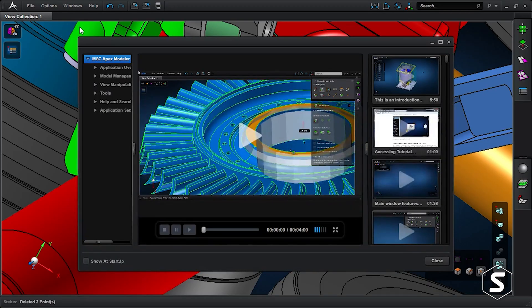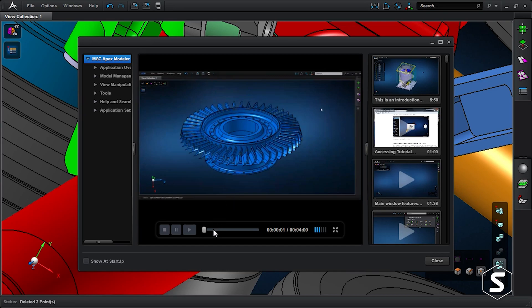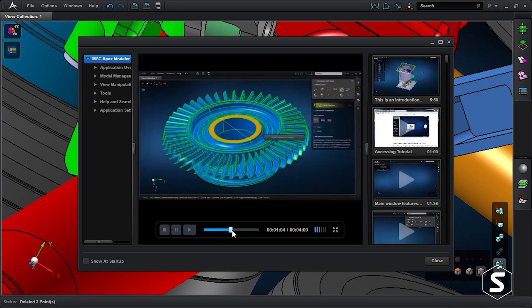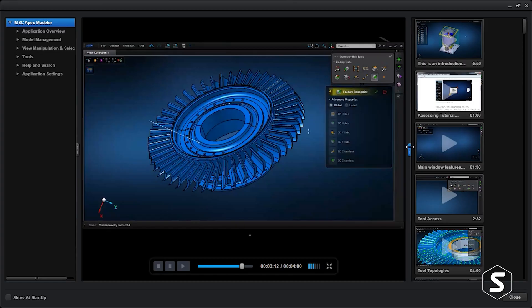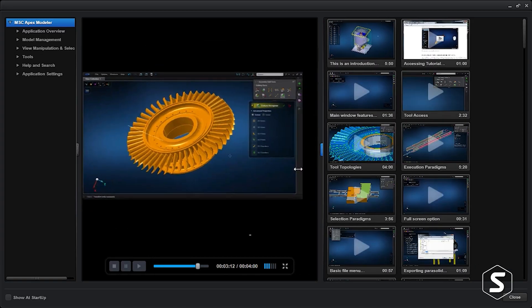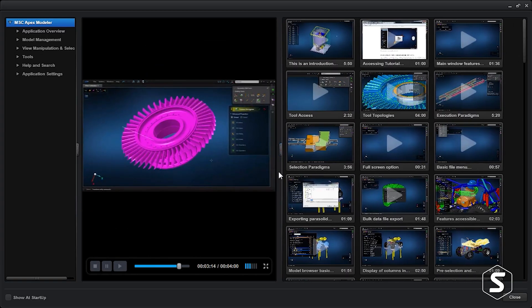The key benefit of MSC APEX is shortening your analysis process. We have customers who've taken a two-week process to go from some CAD geometry being imported to their current GUI to having a run-ready finite element model, and we've seen them reduce that down to a few hours.